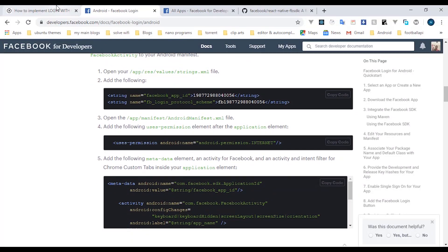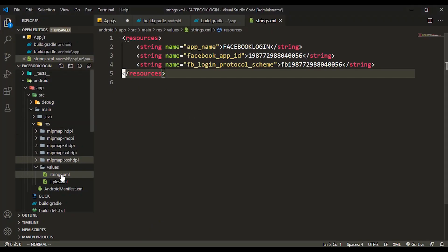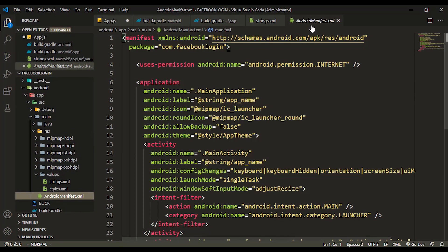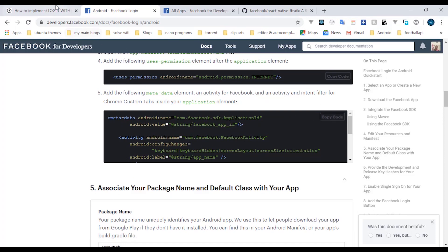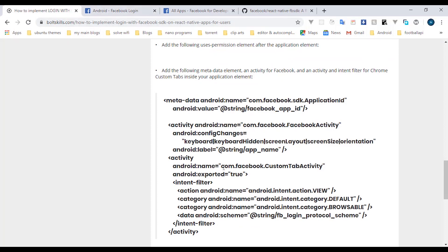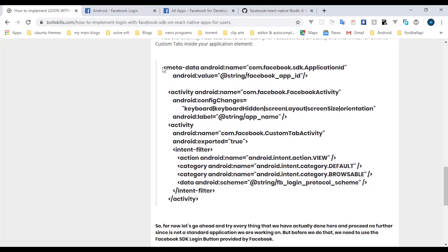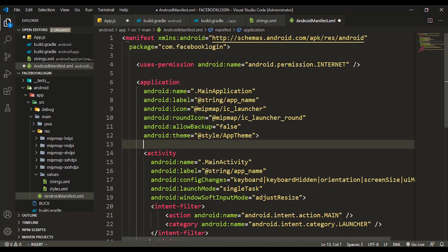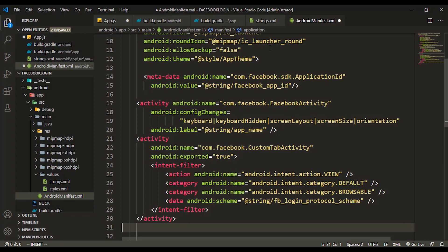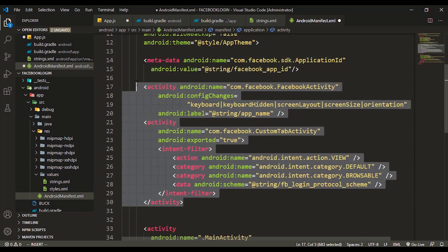Next, make sure the internet permission is in your AndroidManifest.xml file. By default, a React Native project usually comes with that permission, so you don't need to worry about it. Then grab the required lines of code for the Facebook activity and metadata — just as shown in the documentation — and paste them into the Android manifest file, then format it correctly.